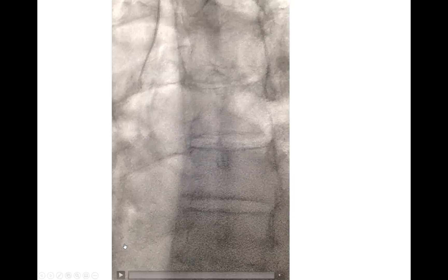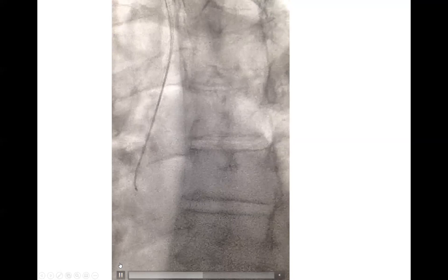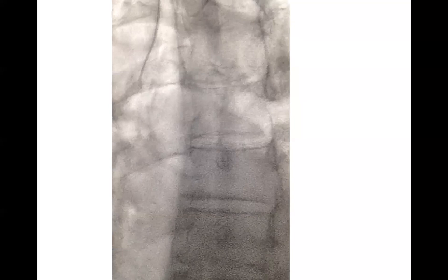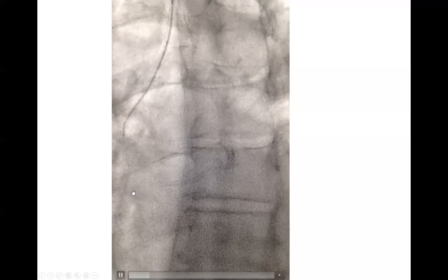Another illustration of how to engage from below. That technique works better with diagnostic catheters, but it works even better with some guiding catheters like the Ikari Left. This is specifically an Ikari Left guiding catheter.